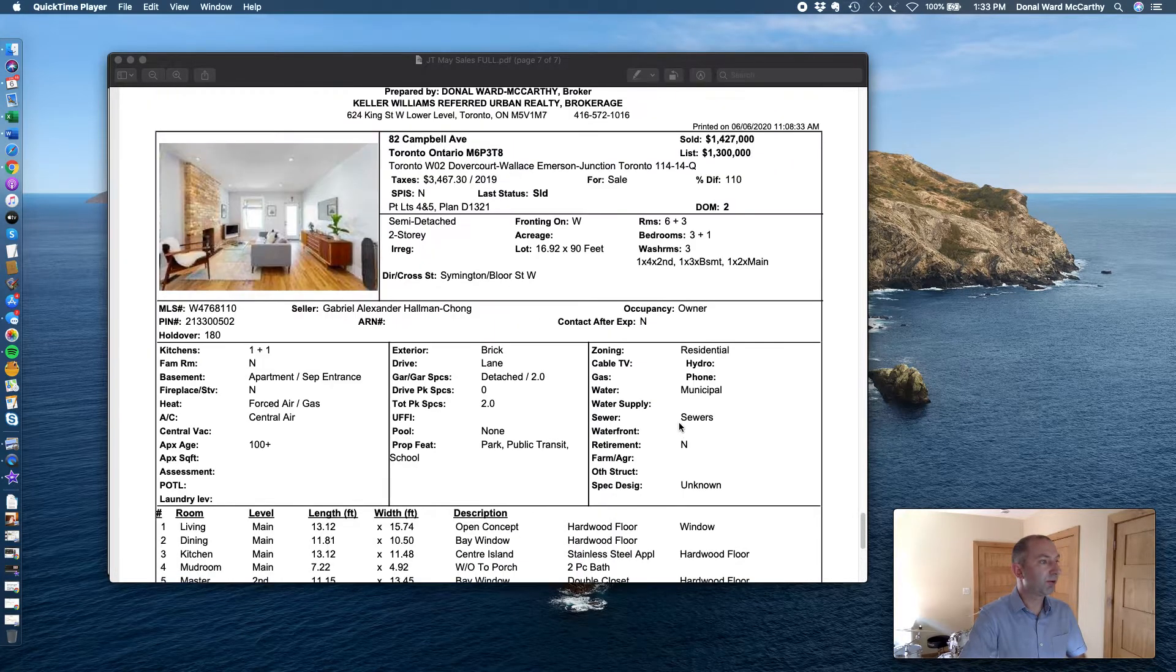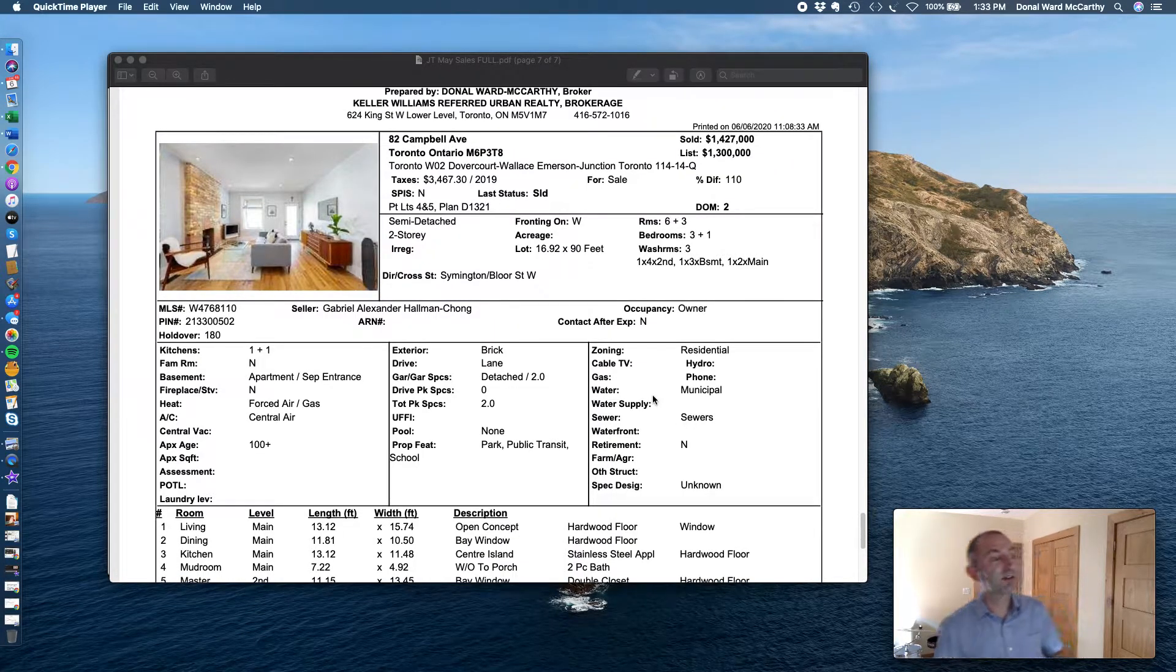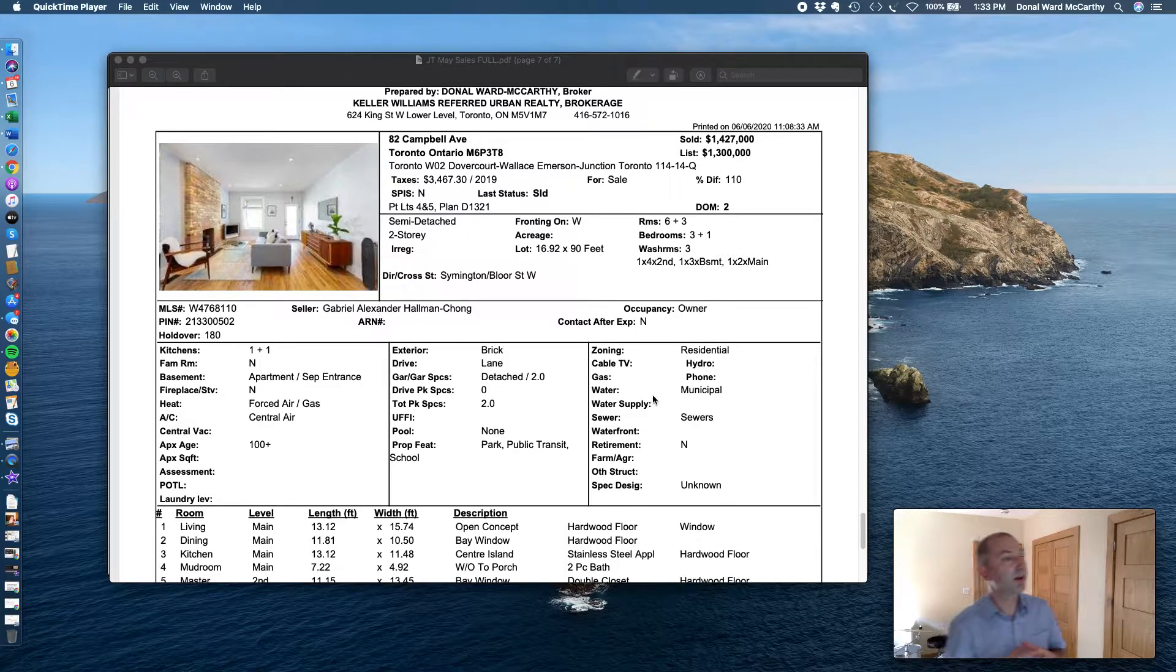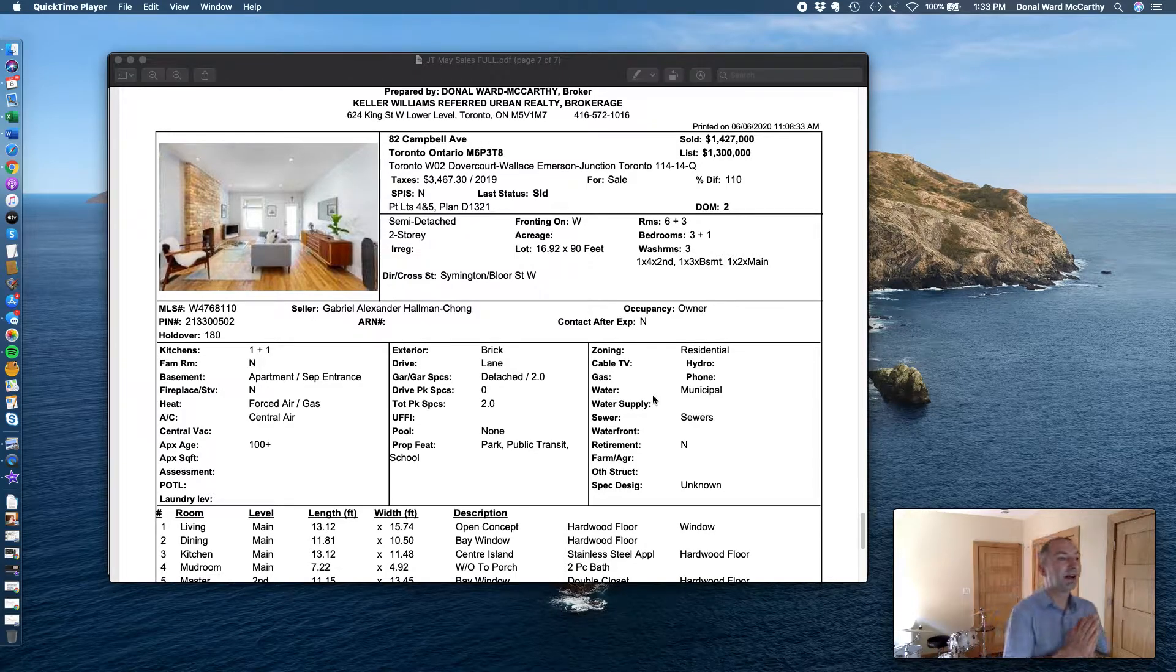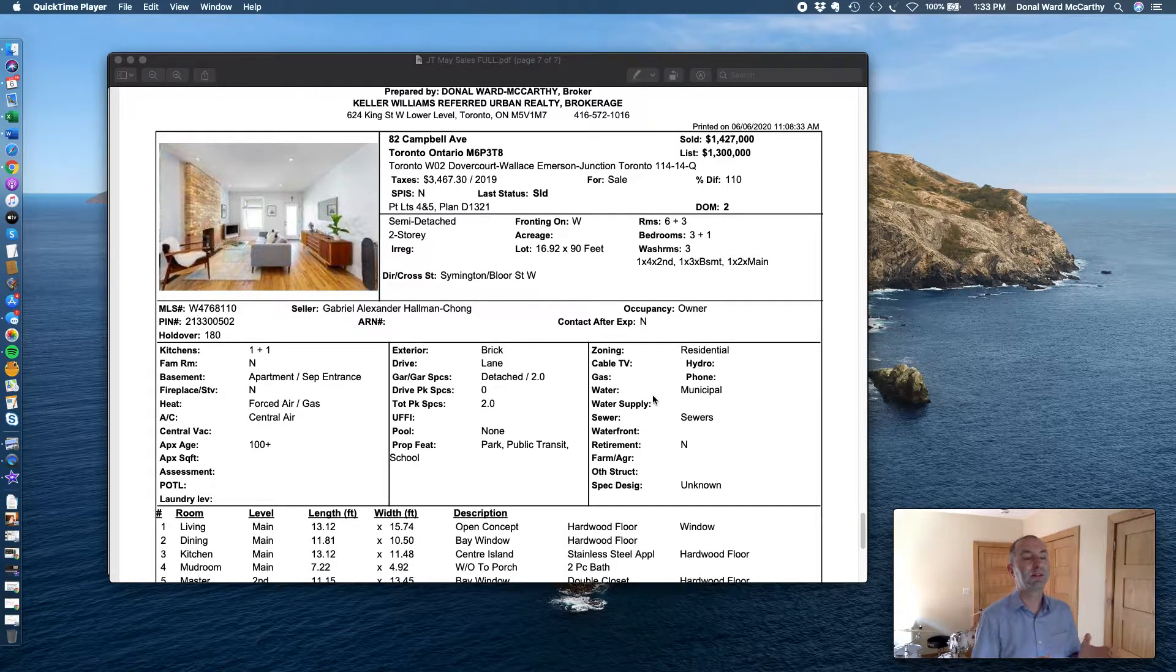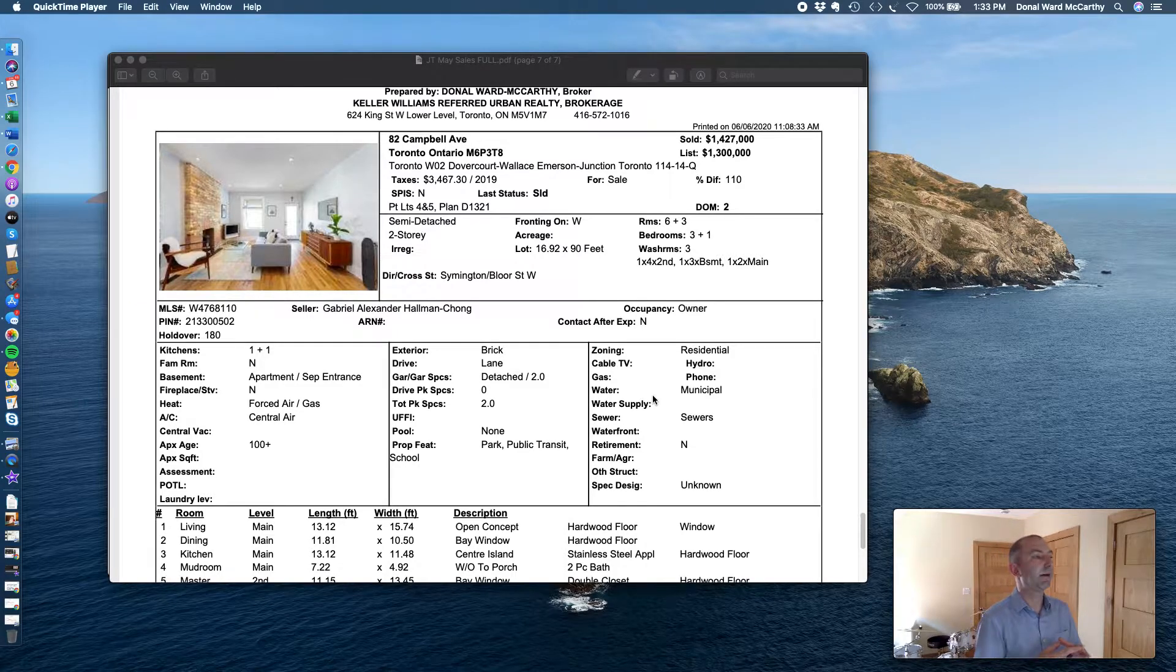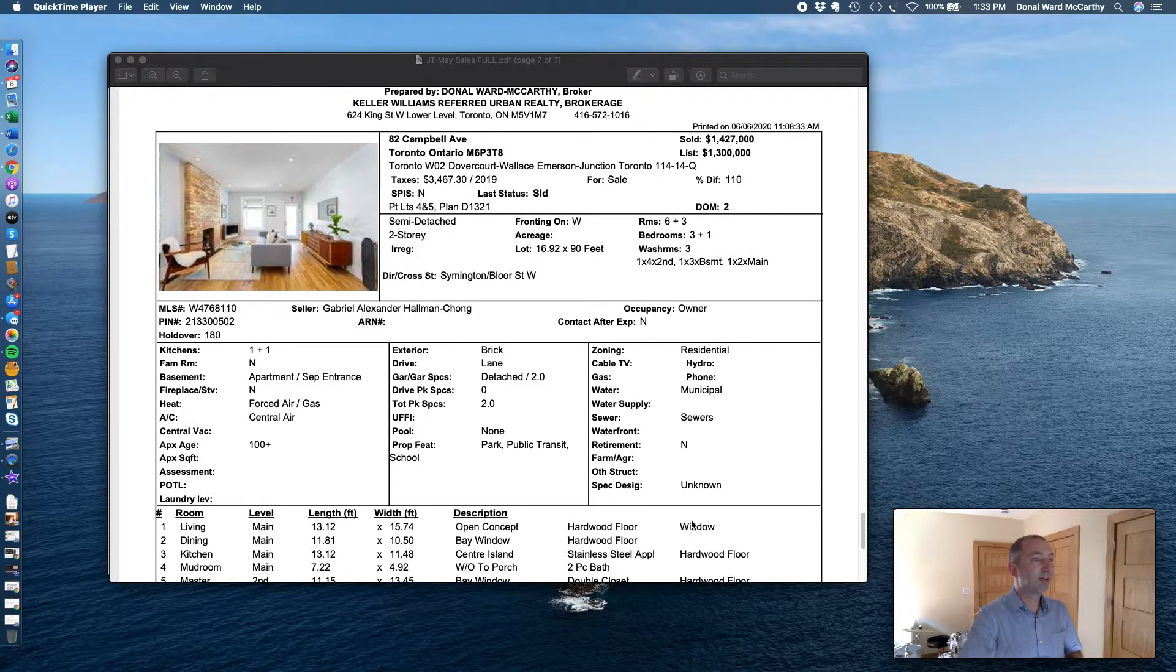Here we go, one of my colleagues at Keller Williams, 82 Campbell Avenue. Here's an example of one of these absolutely fantastic, stunning homes, listed just last week.